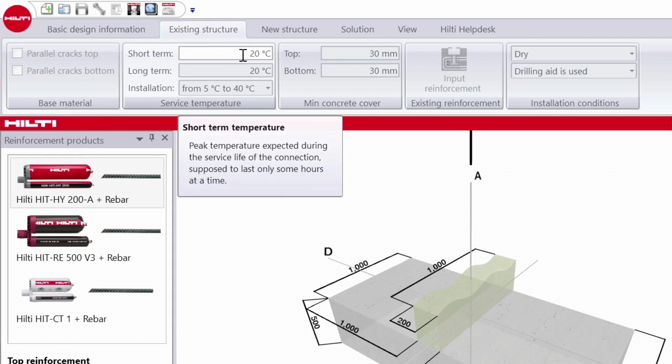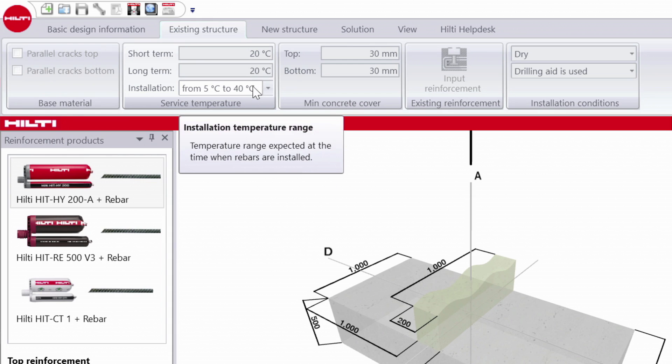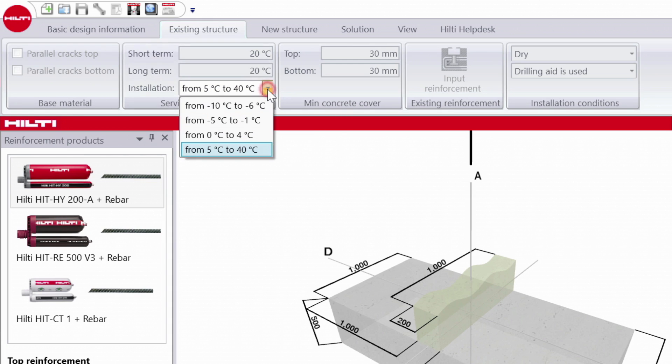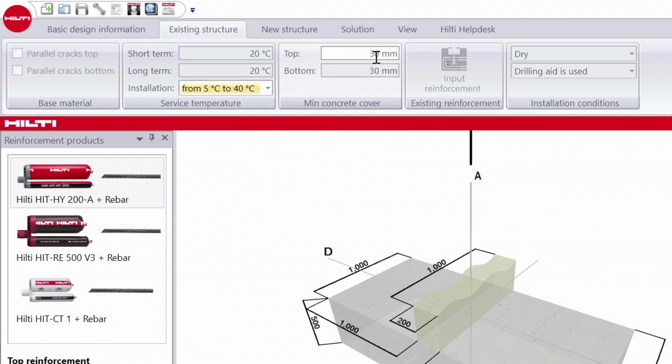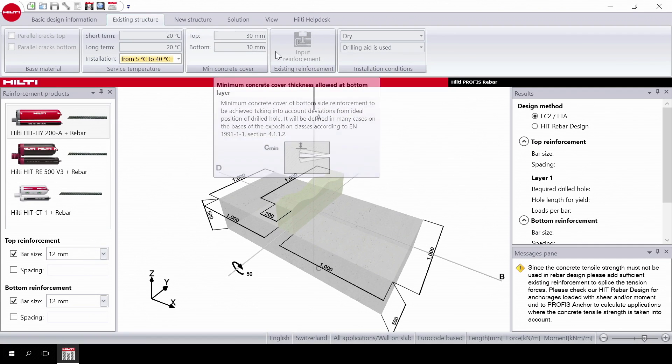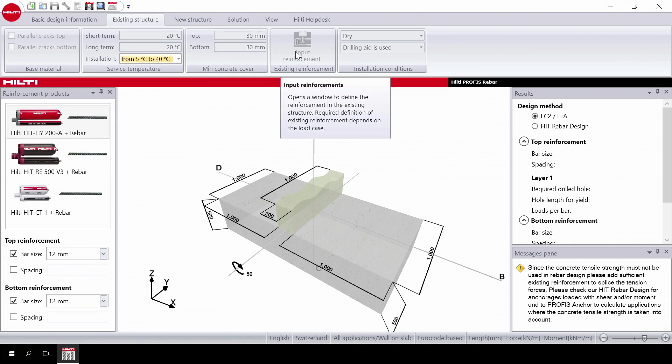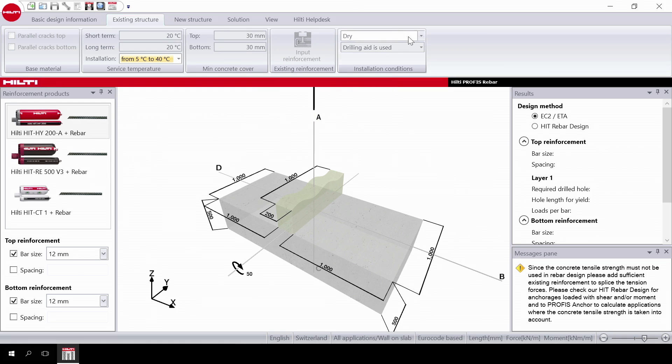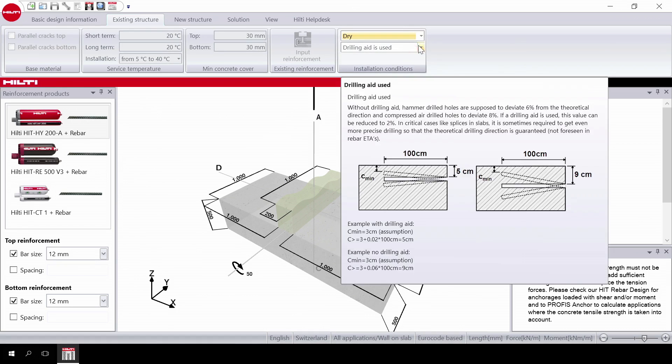Next, in the temperature section you can input short-term, long-term and installation temperatures. Input the main concrete cover. In installation conditions, choose the material condition and the drilling condition.